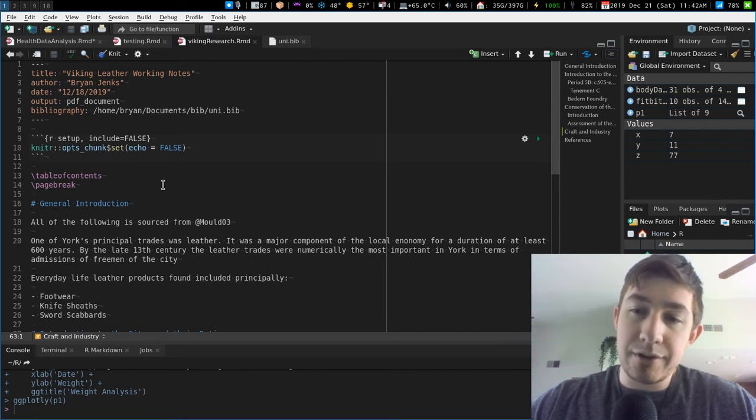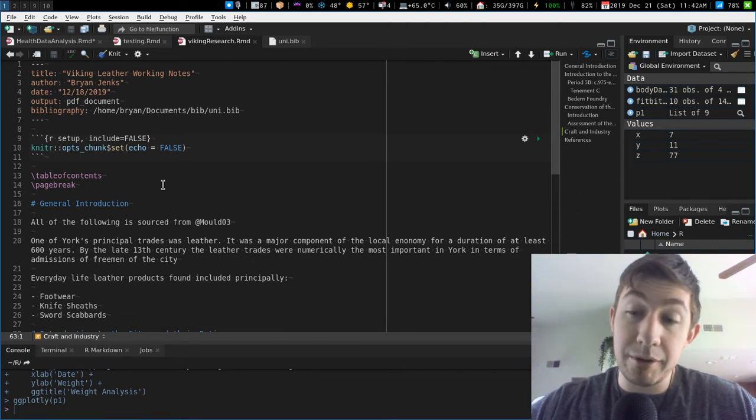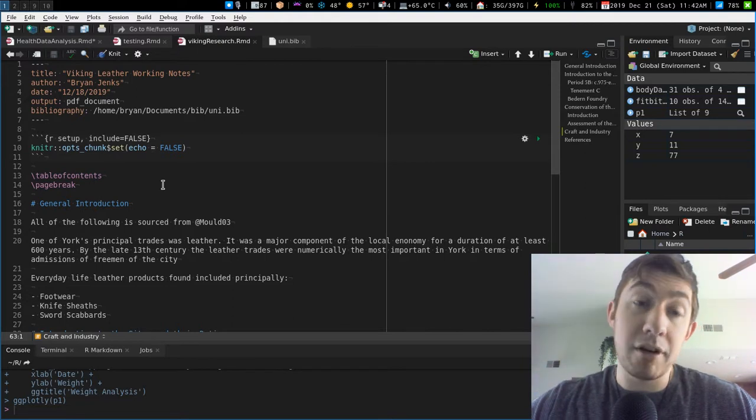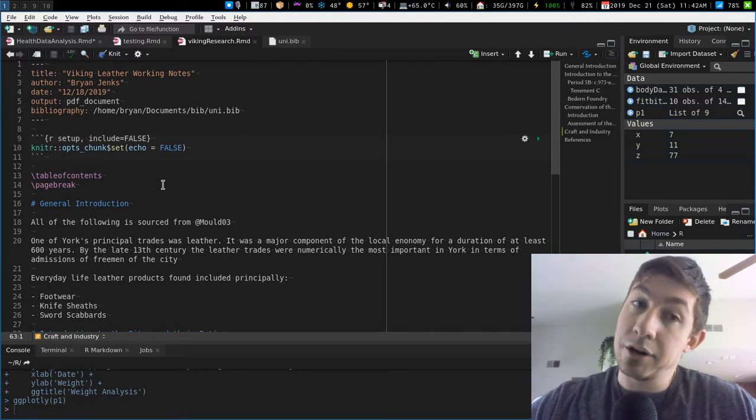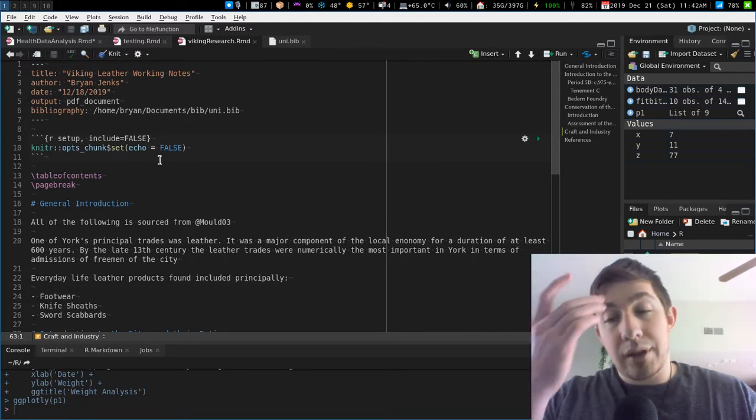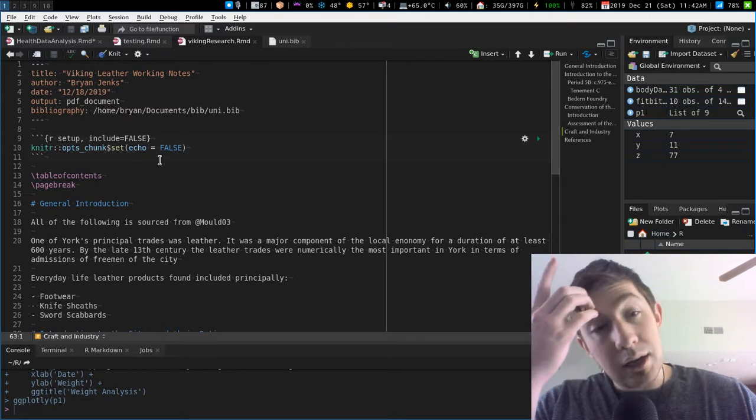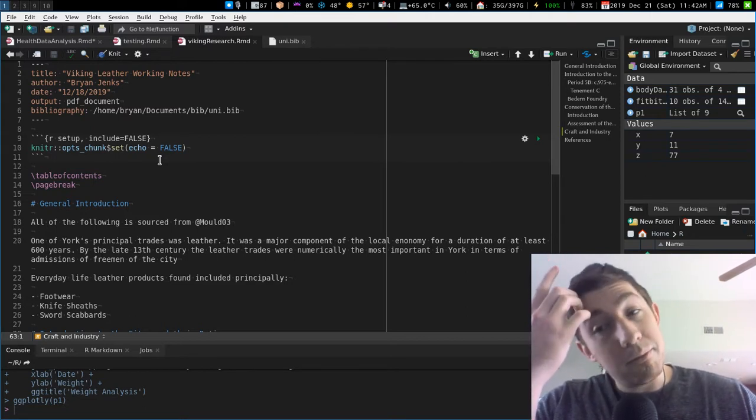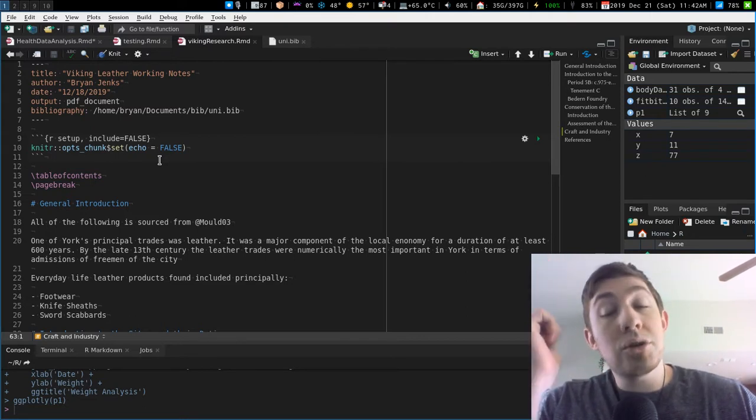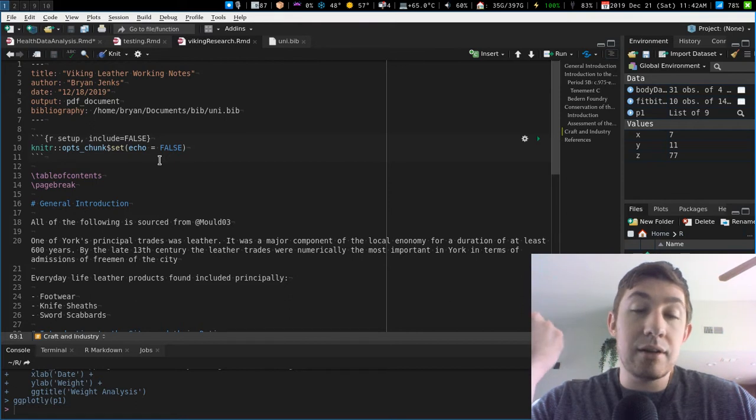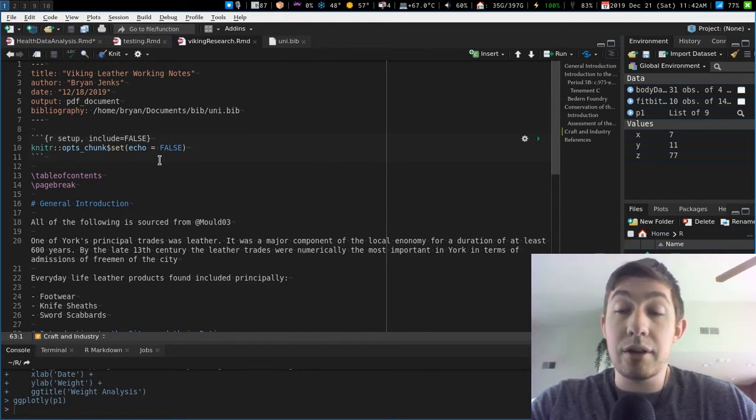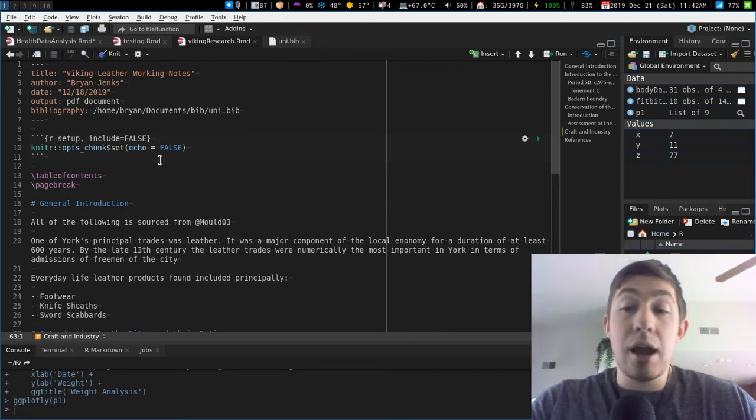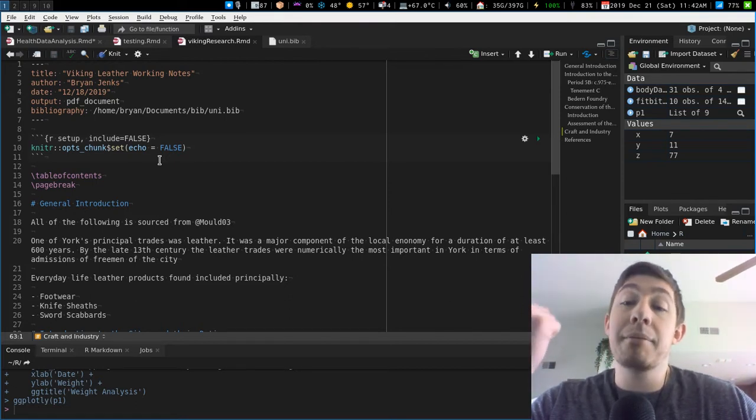LaTeX style references with a bibliography BibTeX file in R Markdown. So this is one thing I found out recently, and this is just one of the two major reasons that I'd rather use R Markdown than LaTeX for any sort of really serious writing.